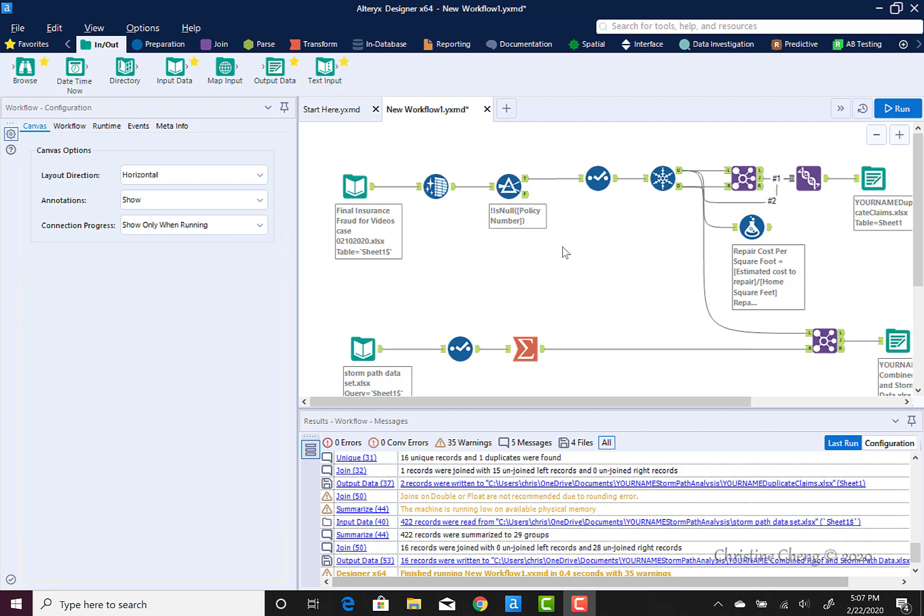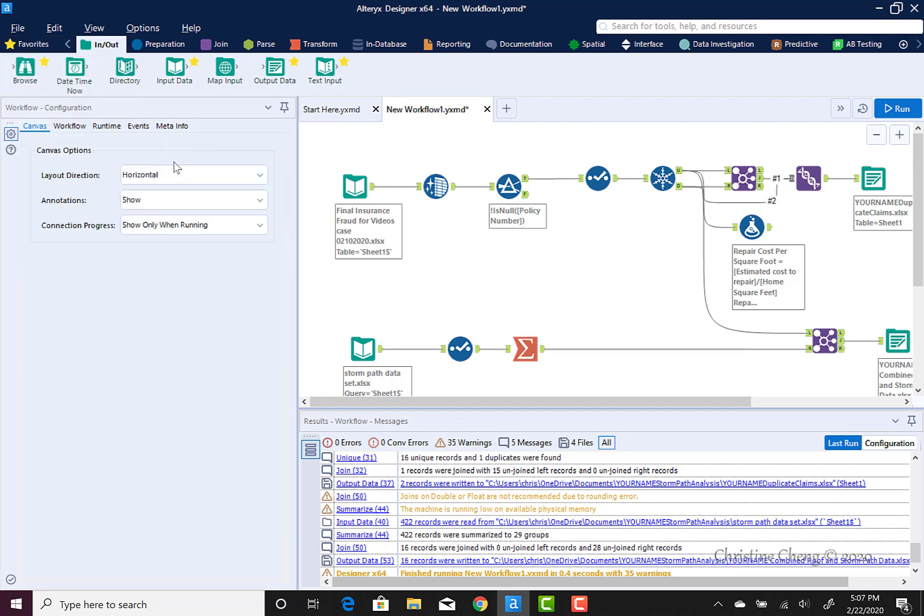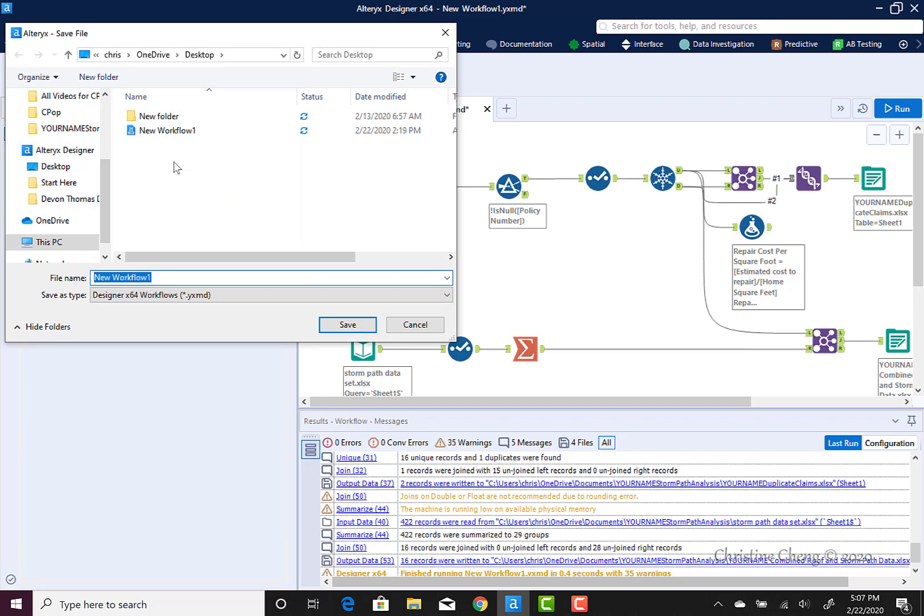To save an Alteryx workflow, go up to the File menu and select Save As. Then select the Browse option.